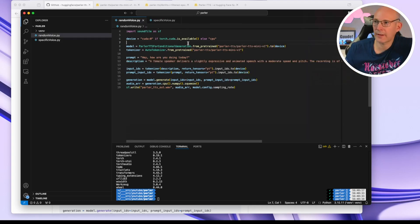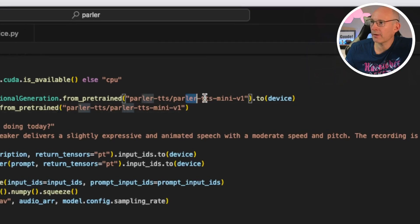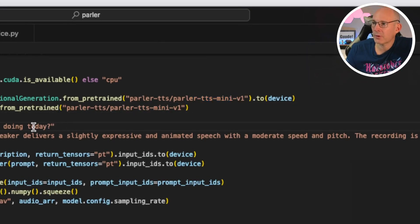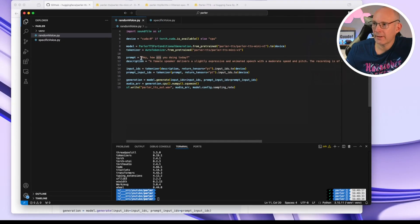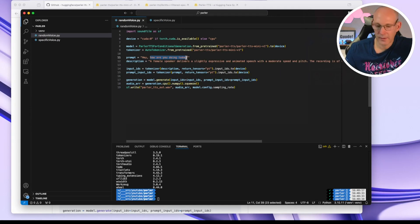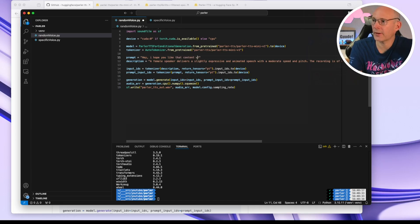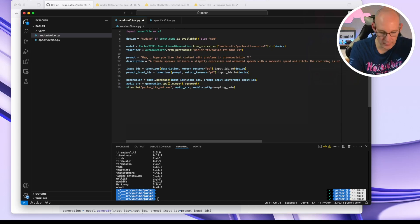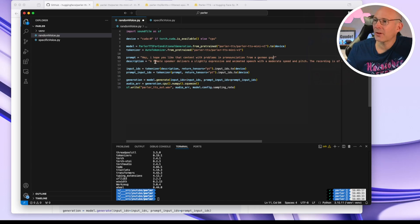And now let's try it out and see how it sounds. Let's simply take the random voice example. We have this ParlerTTS mini model. You might remember there's a mini and there's a large model. And let's prompt: How are you doing today? Hey, I hope you like that content with problems in pronunciation from a German guy.